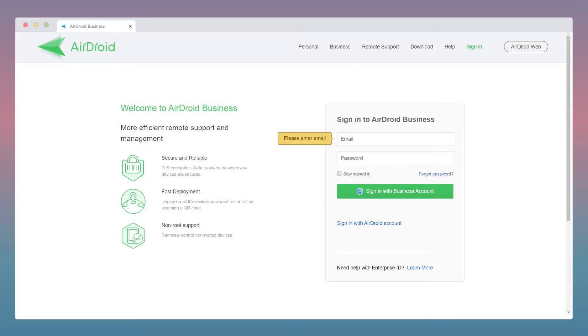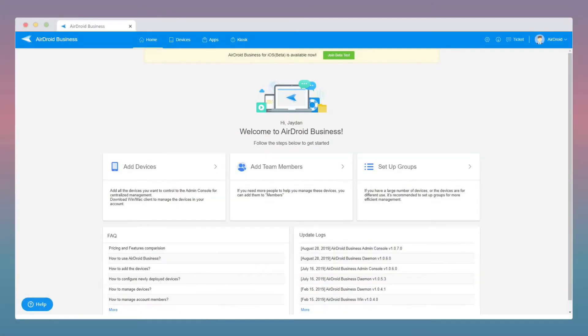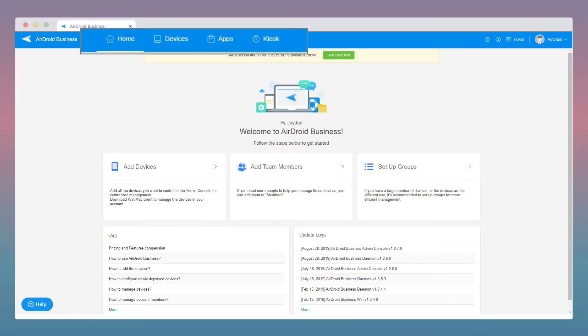Please log in to your Admin Console and the first page that you'll see will be the homepage. At the top, you can see all of our different features on the toolbar.